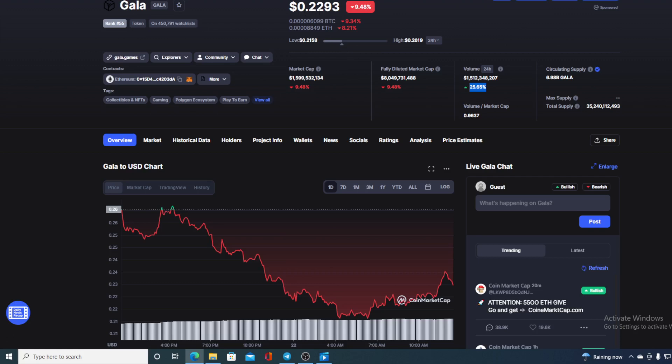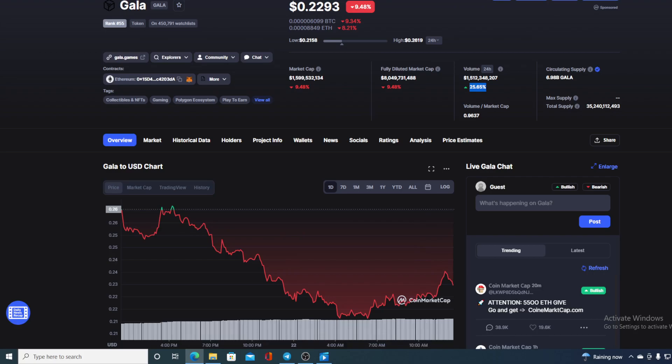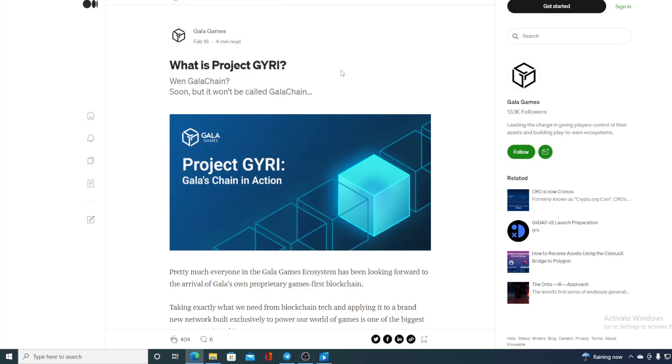At the moment, it's at $0.22. But not to worry, I will provide you with that price prediction in a minute as soon as I provide you with some more interesting news that are coming actually from Gala Gaming Community. Check this out. This is really mind-blowing news.